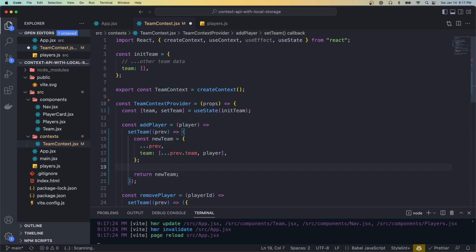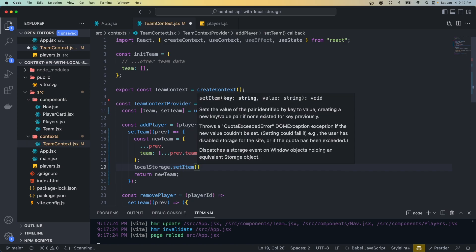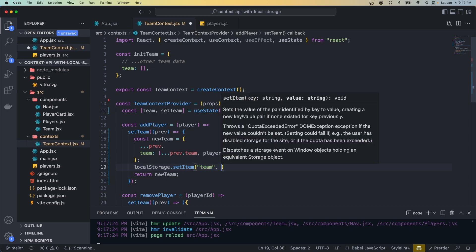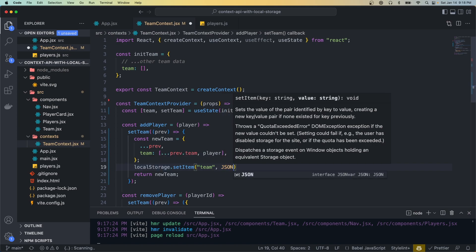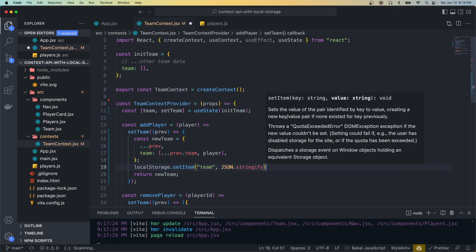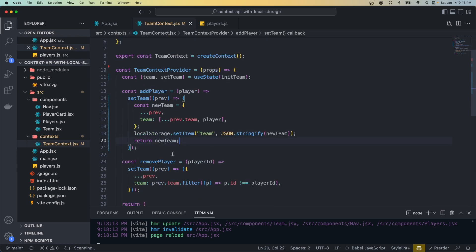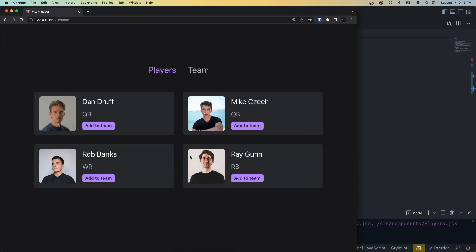When we call setTeam we pass it a function and get access to the previous state, and then whatever we return becomes the new updated state. So instead of just immediately returning the new state object, let's open up curly braces and return that object, and then before we return the new state we can set local storage. We'll do const newTeam equals this object. Before we return that state we want to set the local storage, and the way we do that is by calling localStorage.setItem — the first parameter is a key, so we'll use 'team', and the second parameter is the value we want to store, which has to be JSON stringified, so we'll call JSON.stringify and pass in newTeam.